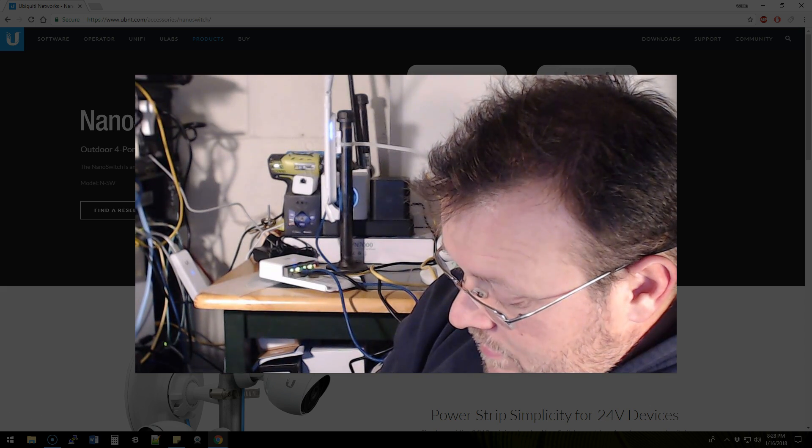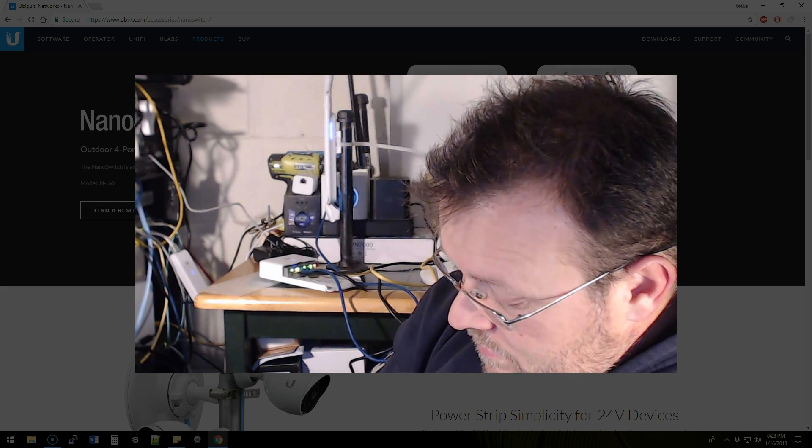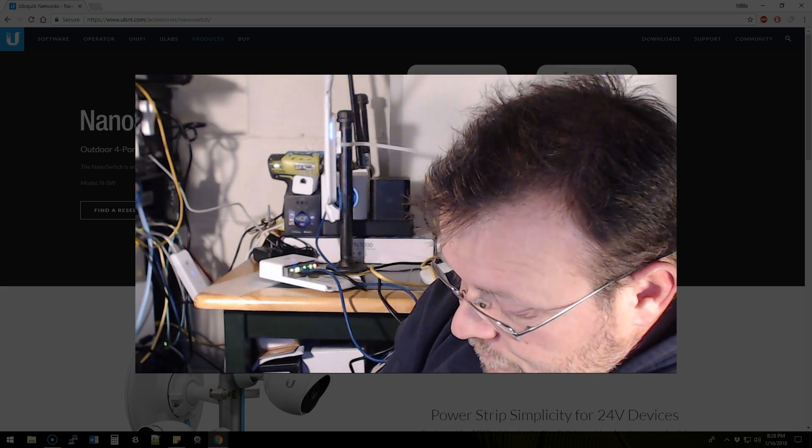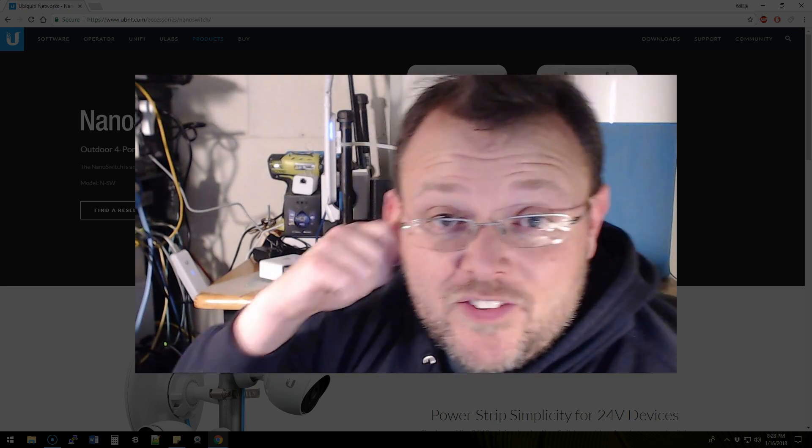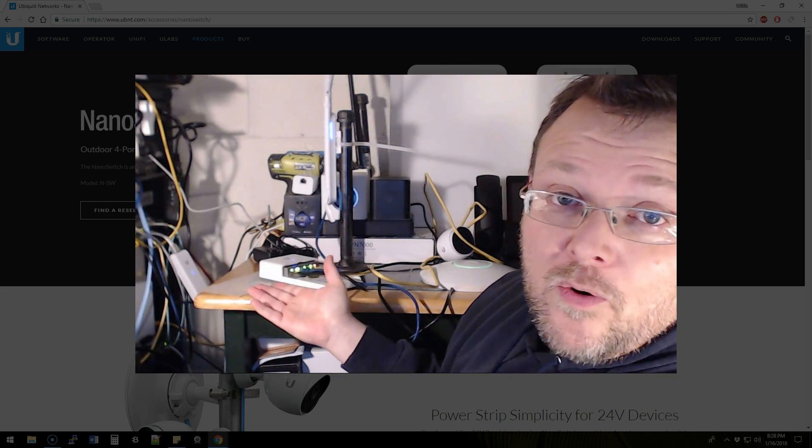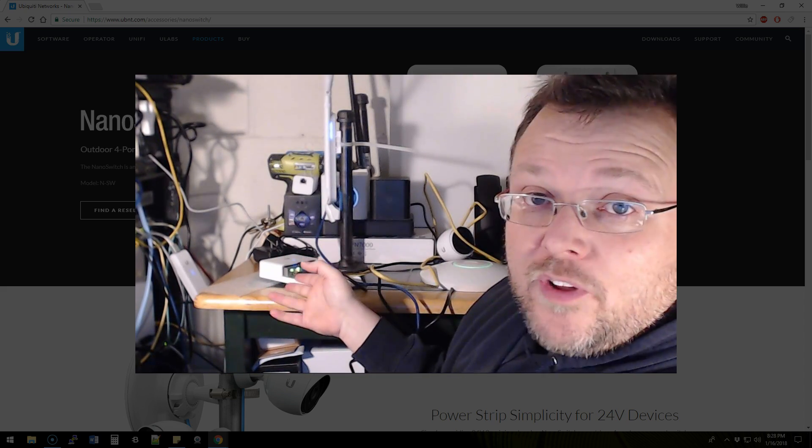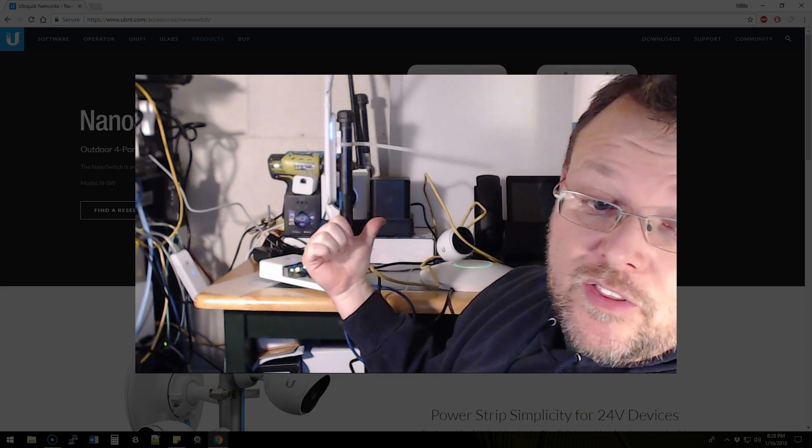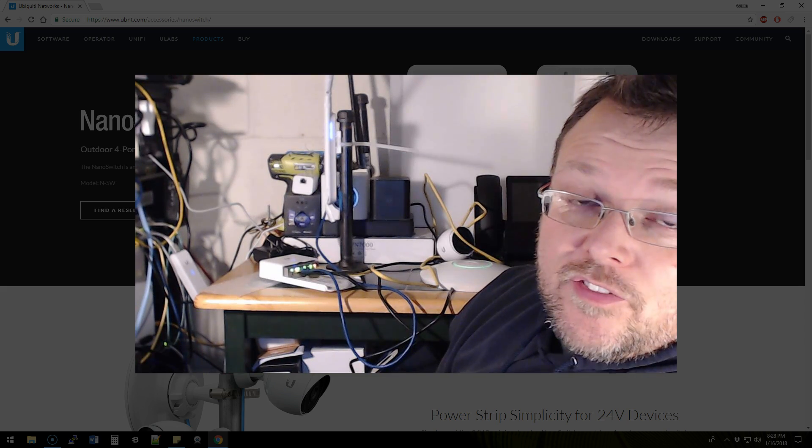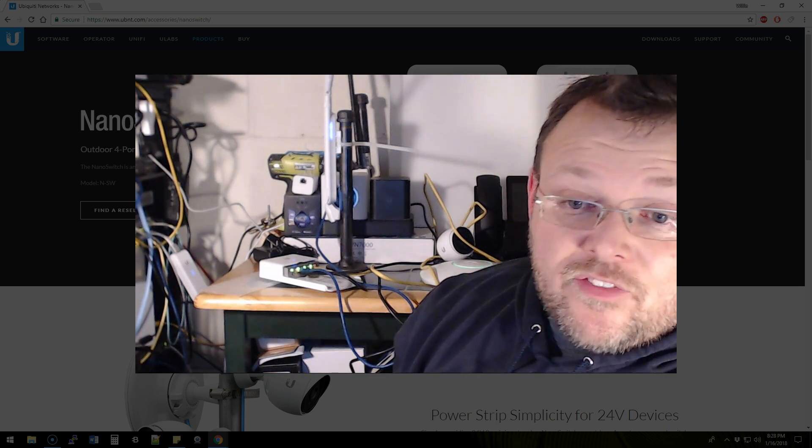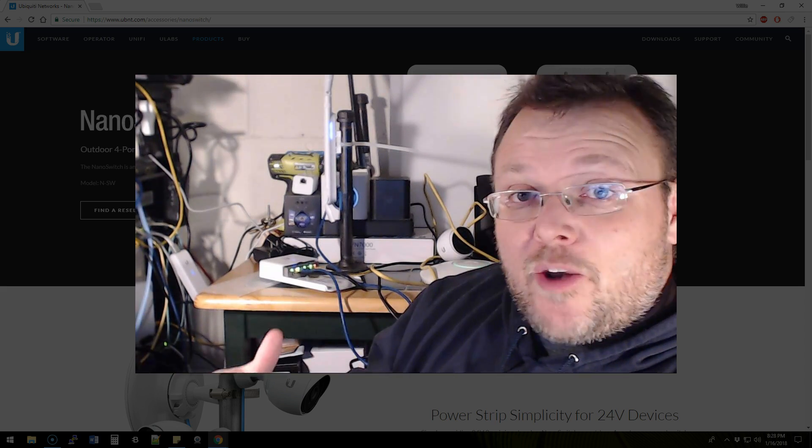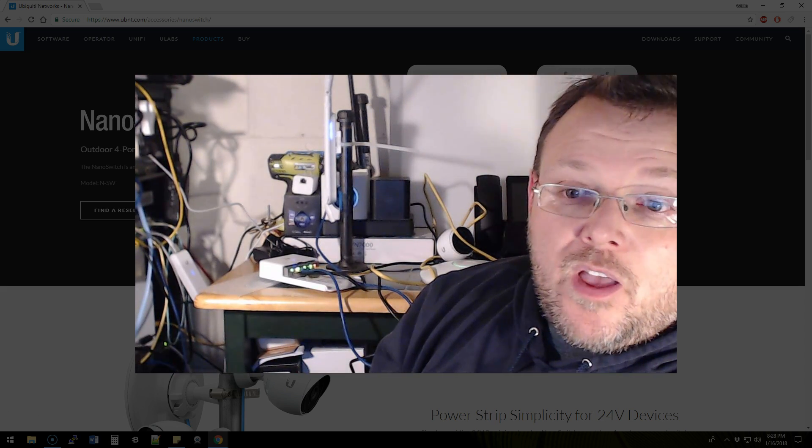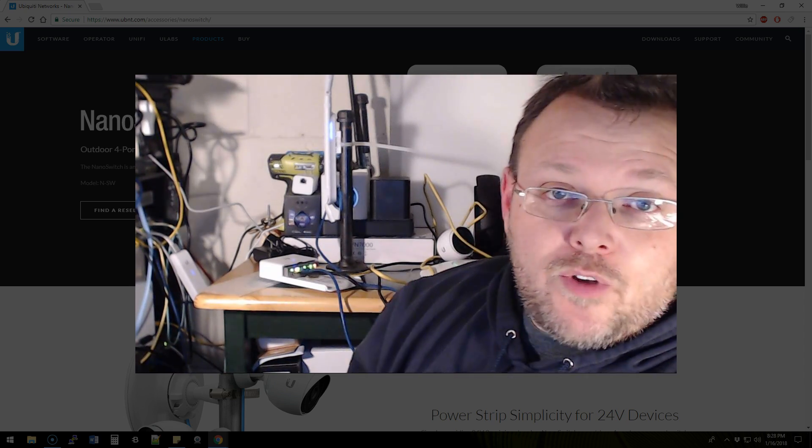So that's it. I mean this thing, this thing, there's nothing to it. It's power in, power out. So one 24-volt in and you can see we are powering three other passive devices with it. It works as advertised, 100%. So we're going to put this guy on a pole, we're going to power WISP equipment with it, and it's going to be awesome.